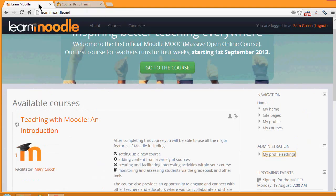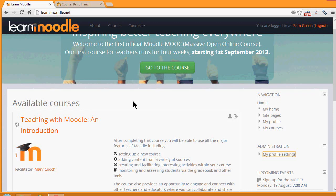Themes in Moodle 2.5 are increasingly responsive. This means that if you look at your screen on a small size, for example a smartphone, the blocks will appear at the very bottom.